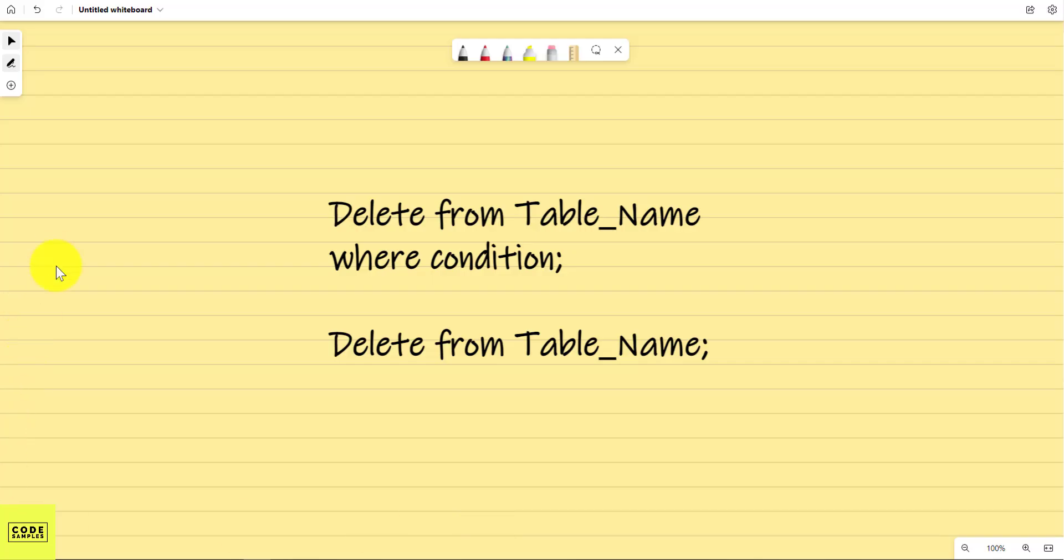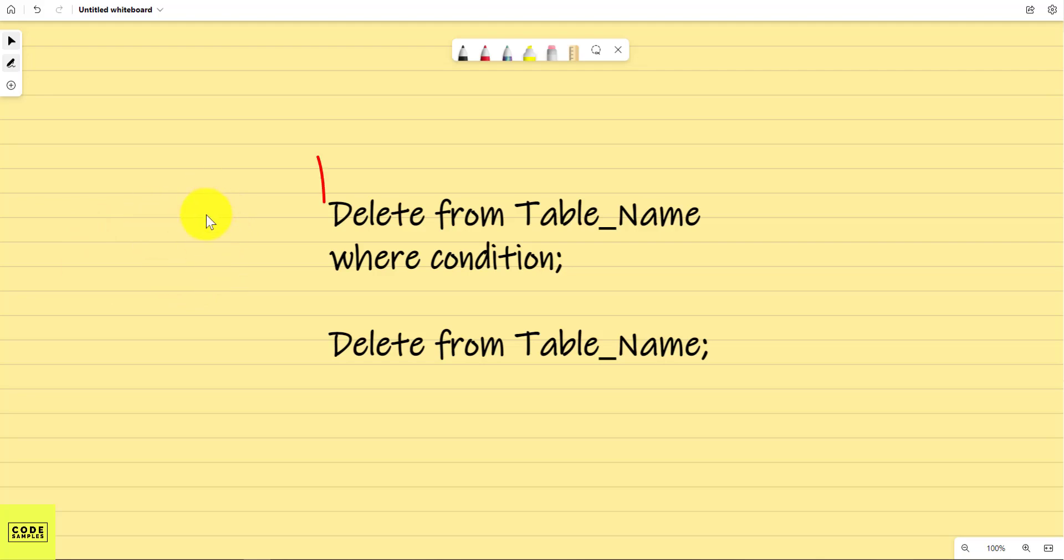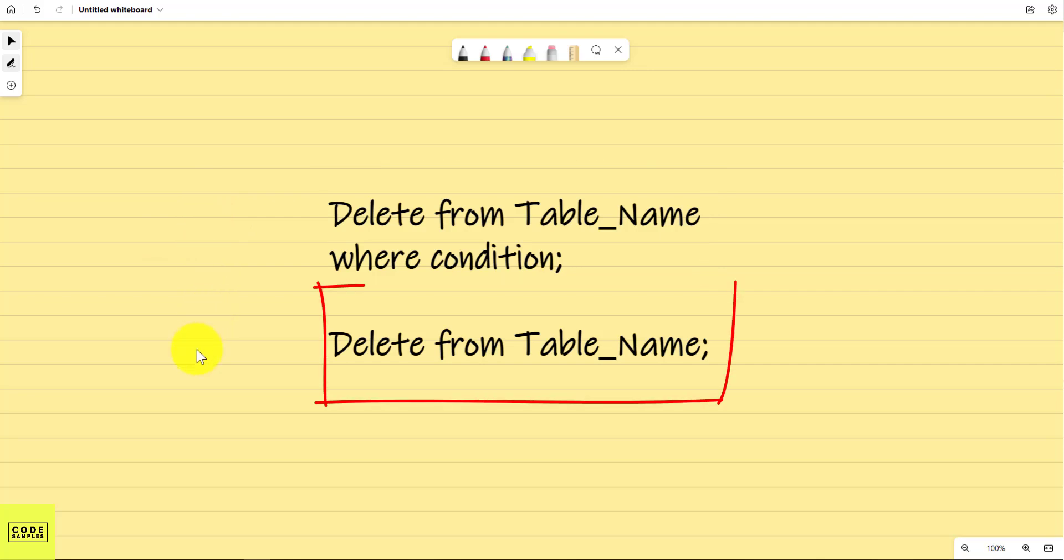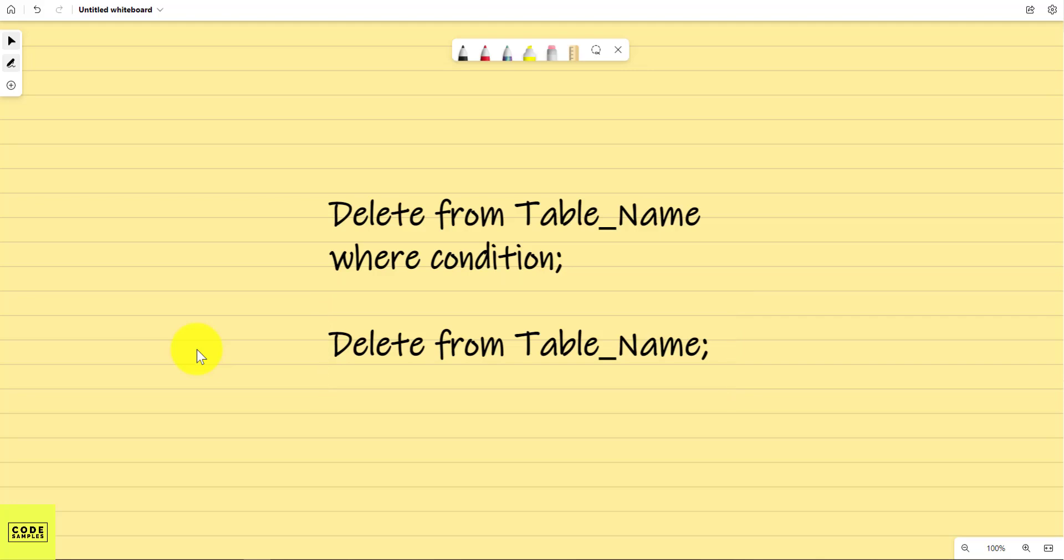So here's the syntax for the DELETE statement again. So if you want to delete specific records from the table, you can do DELETE FROM the table name and then the WHERE condition where you specify what you want to delete. So that's the first way of deleting records from a table. And the second way is if you want to delete everything from the table, you're just going to do DELETE FROM table name. And you do not specify any WHERE condition. So this means you'll delete the entire table. Let me know if you guys have any questions and thank you for watching.